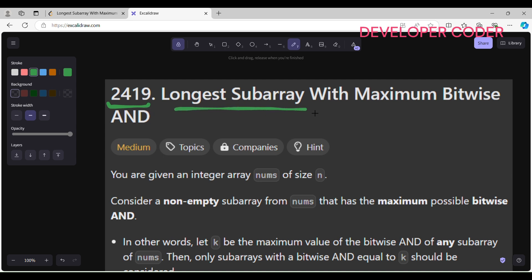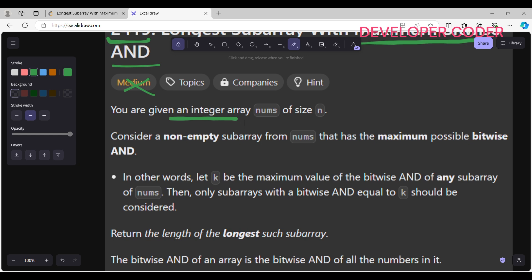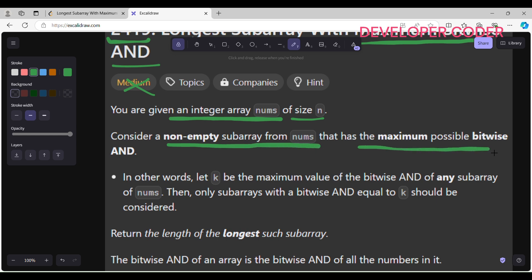Today we are going to solve problem 2419: Longest Subarray with Maximum Bitwise AND. This problem is actually very easy — I'm not going to say it's of medium level. Let's read the problem statement first. You are given an integer array nums of size n. Consider a non-empty subarray from nums that has the maximum possible bitwise AND.